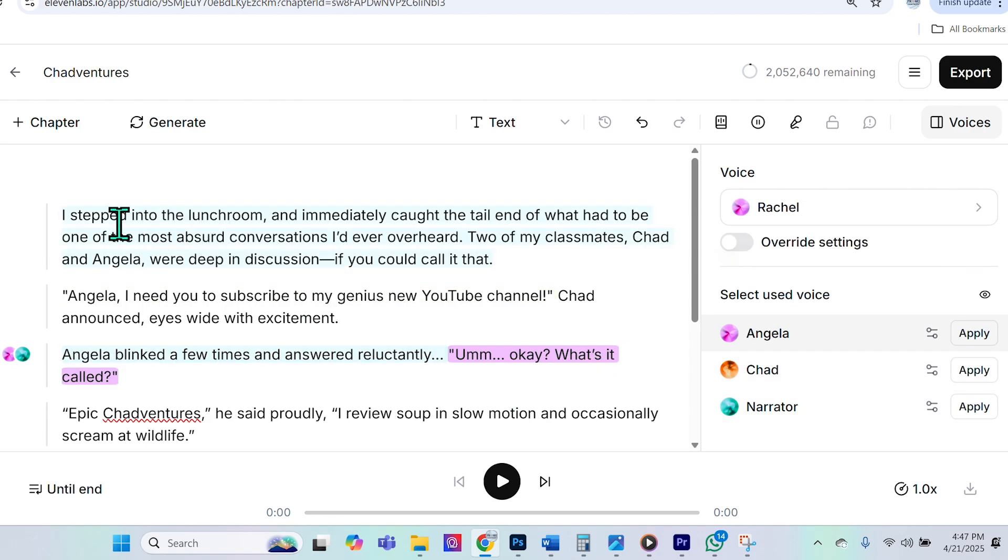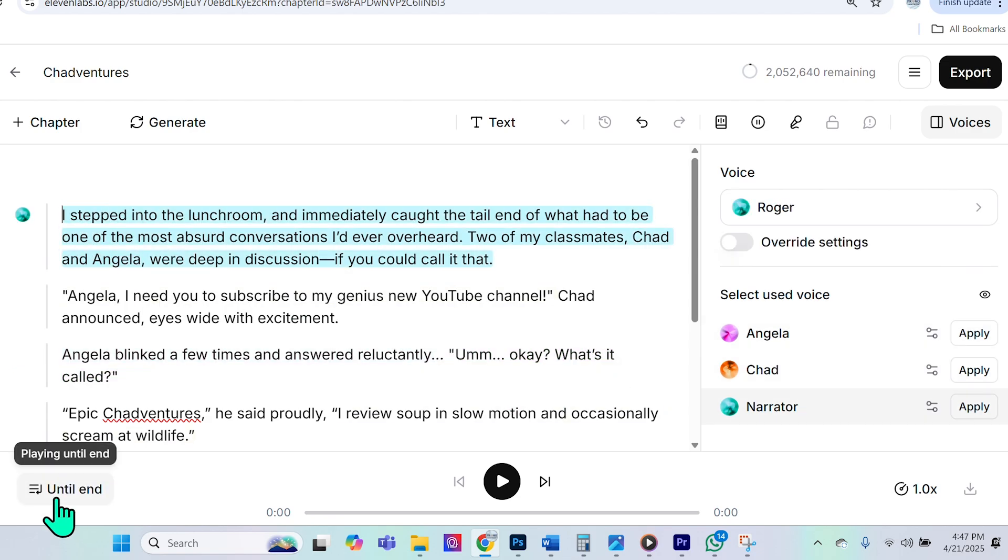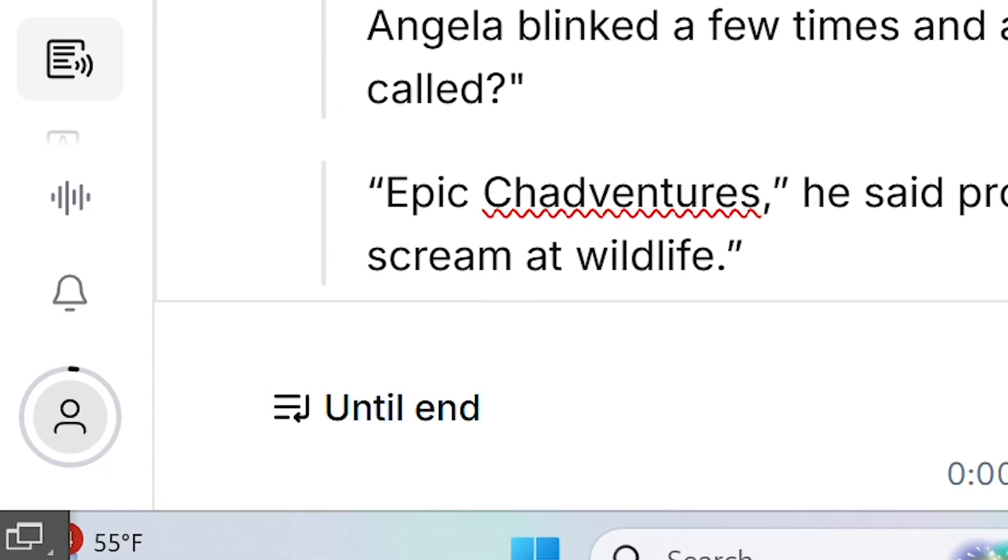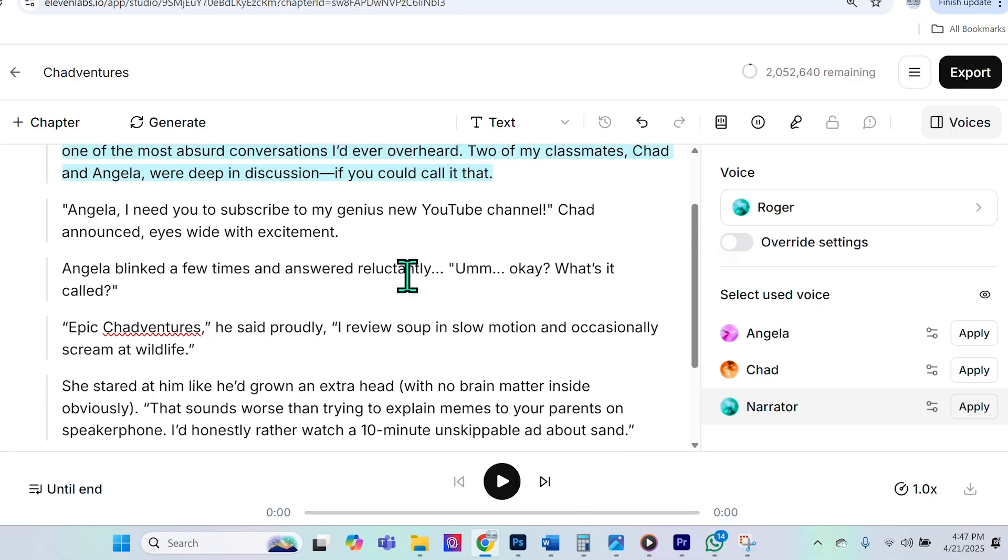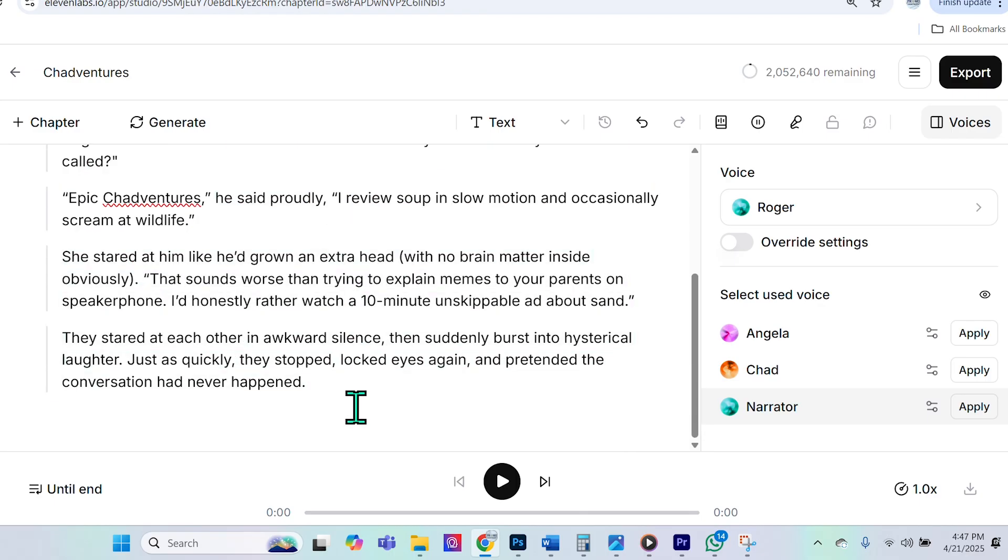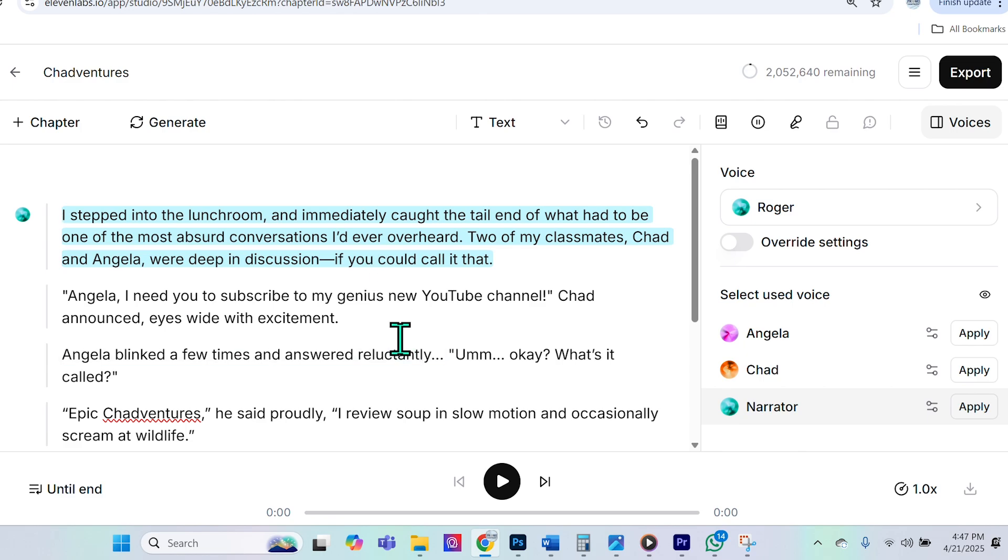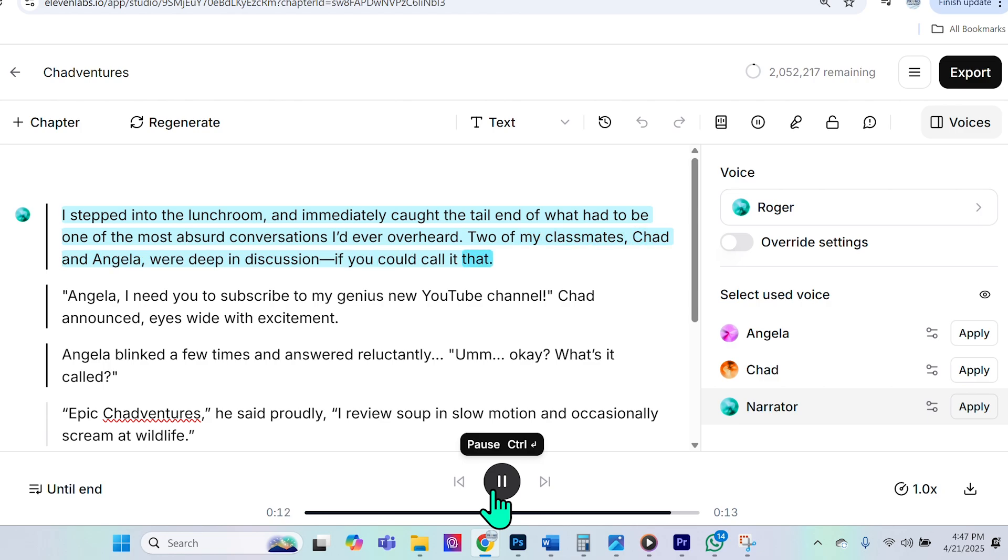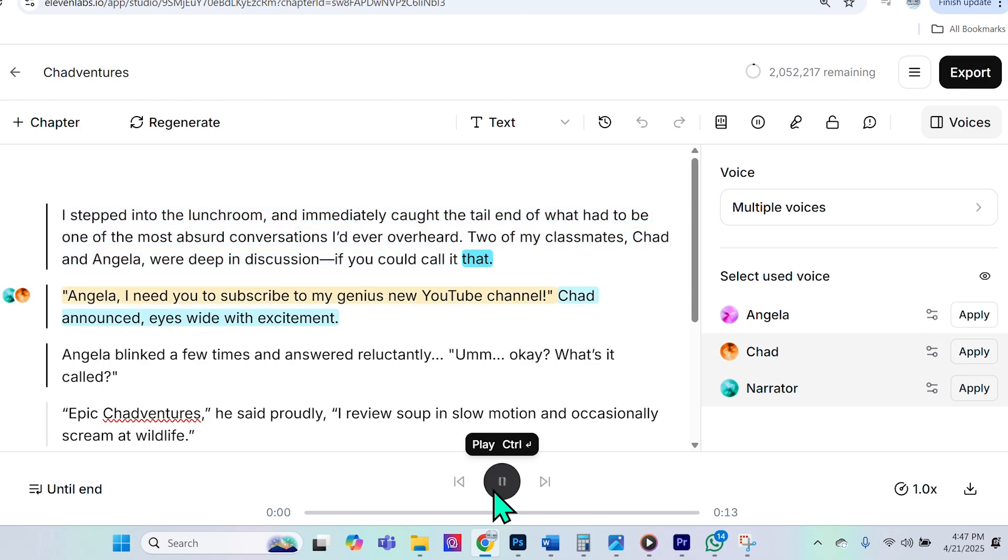Now, if I go ahead and deselect it and then I come here, you'll see that over here in the bottom left, it says playing until end. That means if I press play, it's going to play this entire document through, which I want. So we'll go ahead and listen to it now. I stepped into the lunchroom and immediately caught the tail end of what had to be one of the most absurd conversations I'd ever overheard. Two of my classmates, Chad and Angela, were deep in discussion, if you could call it that.